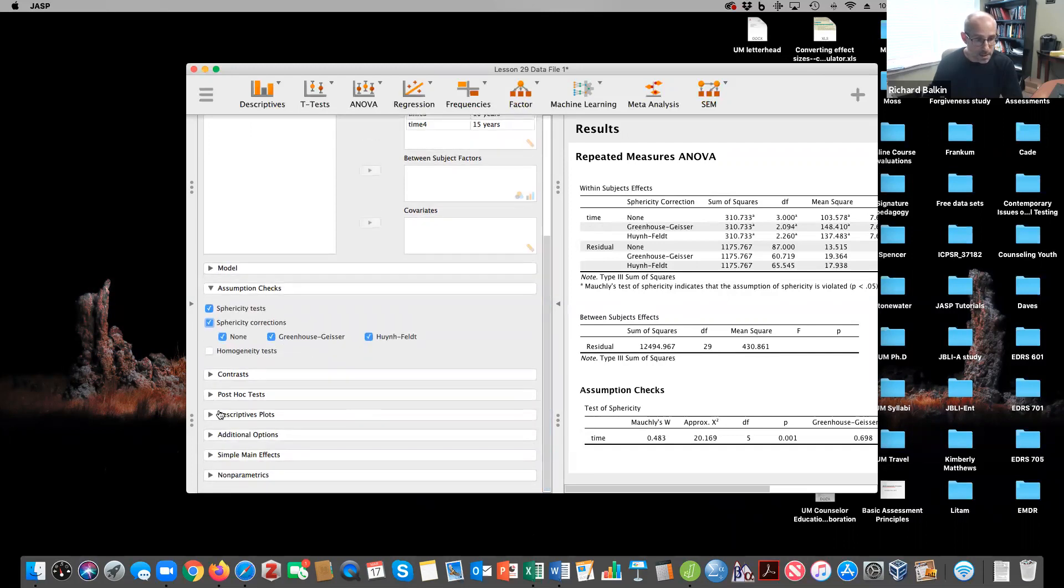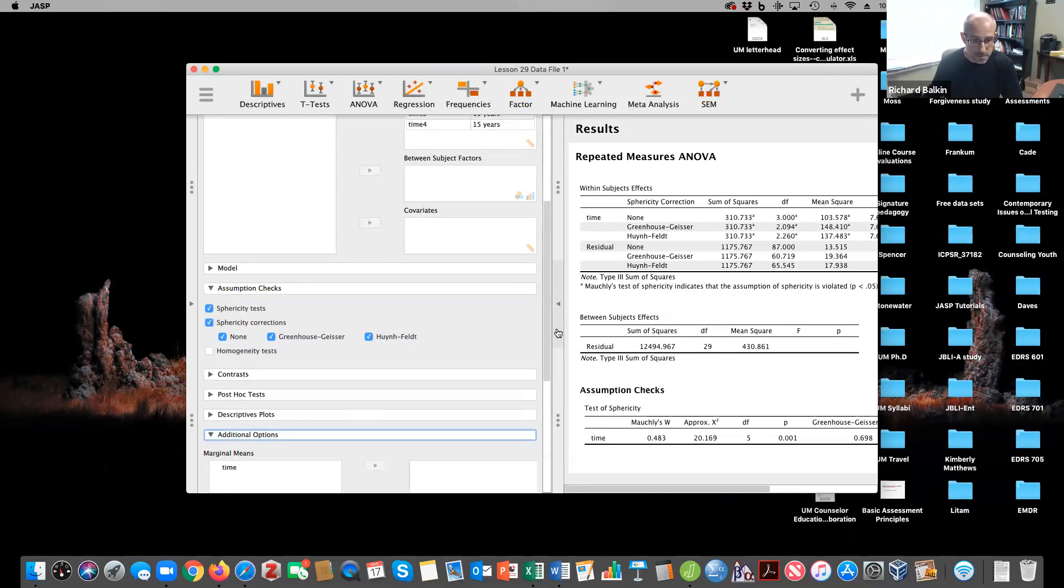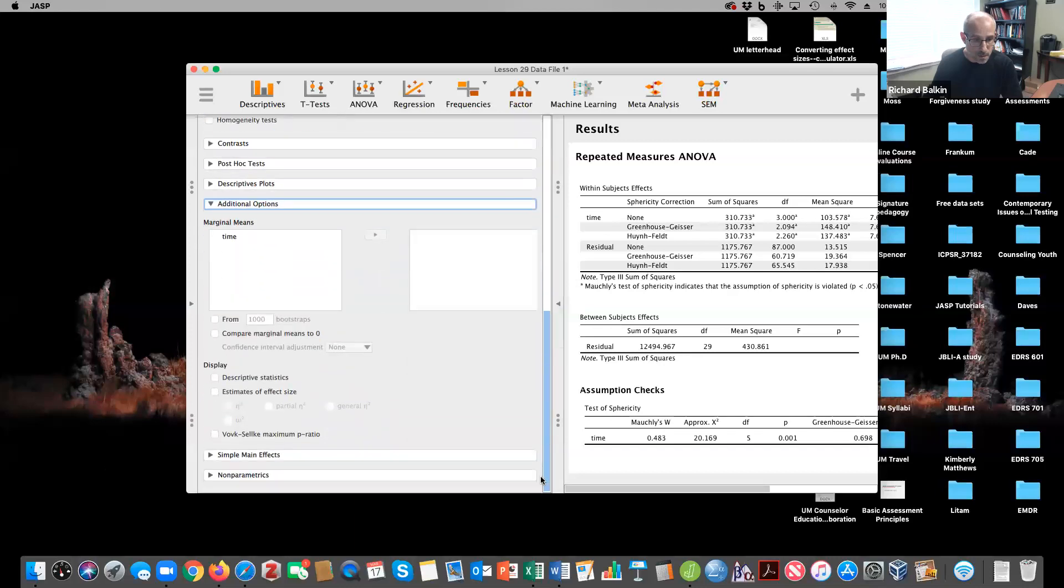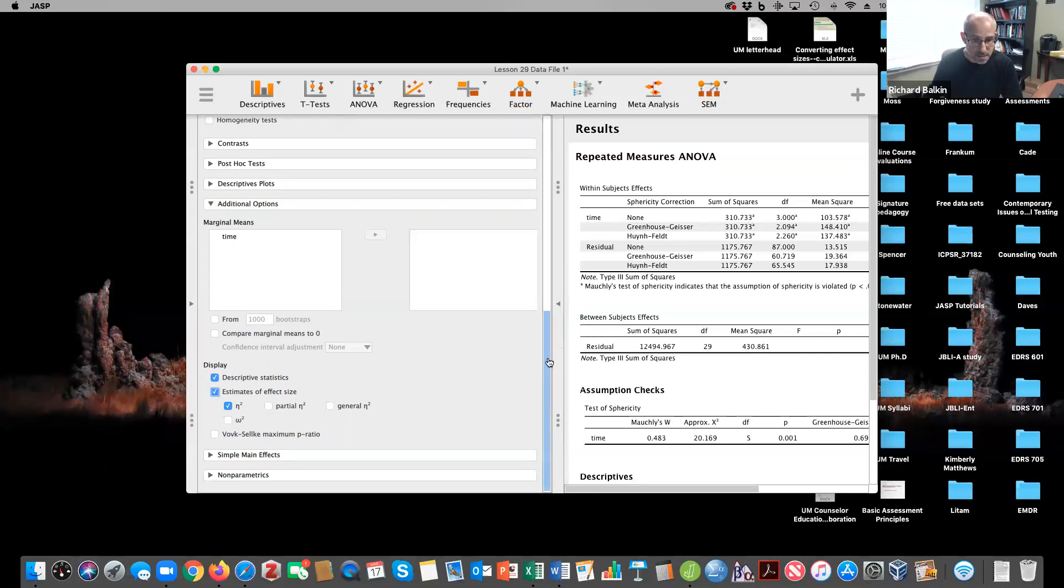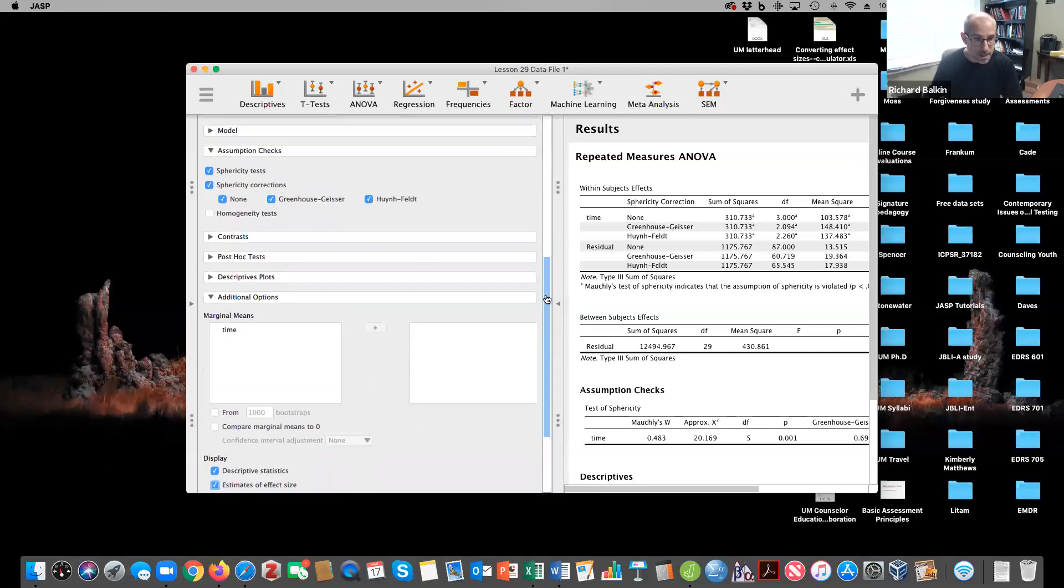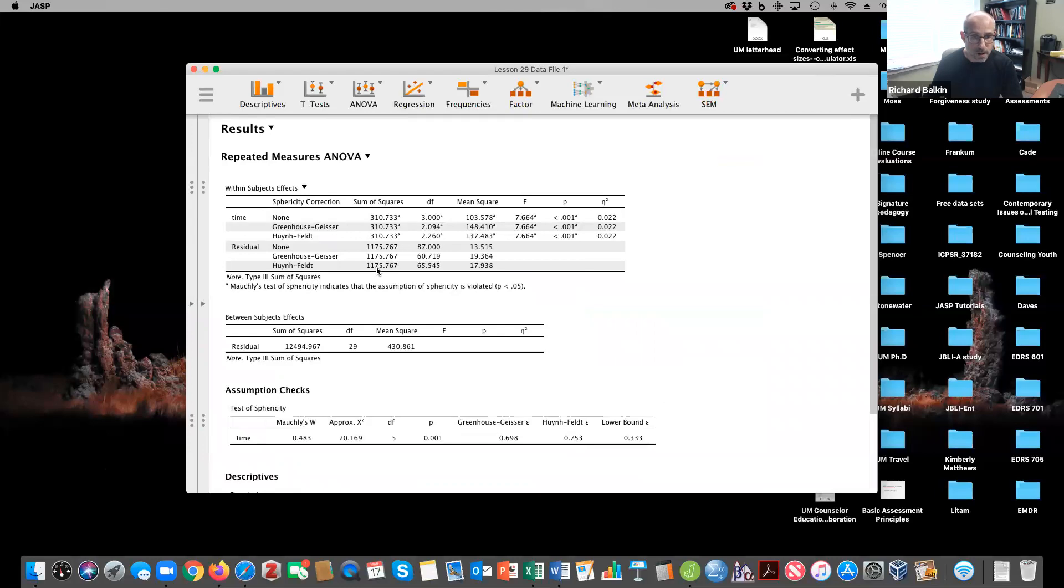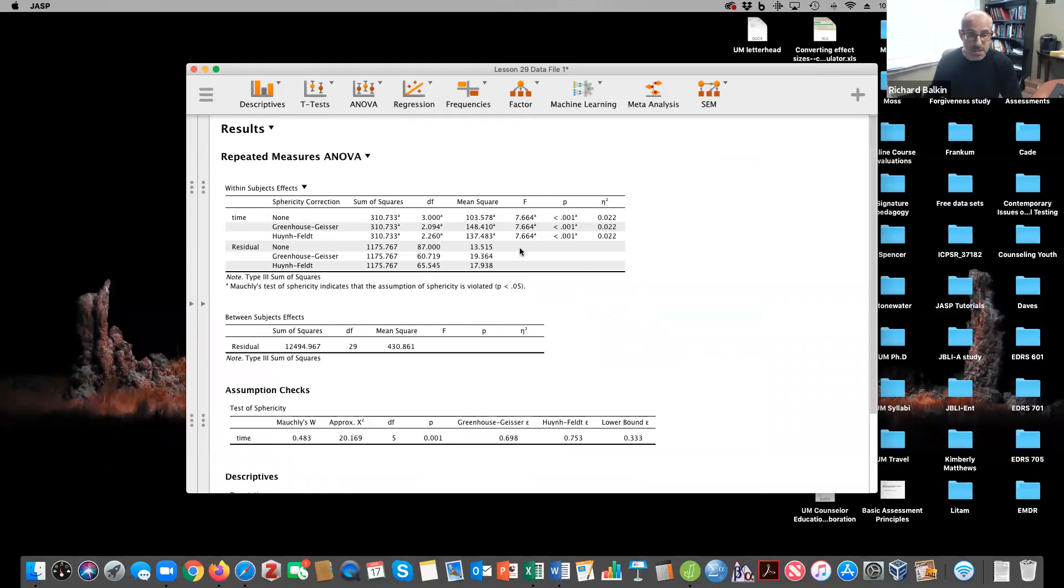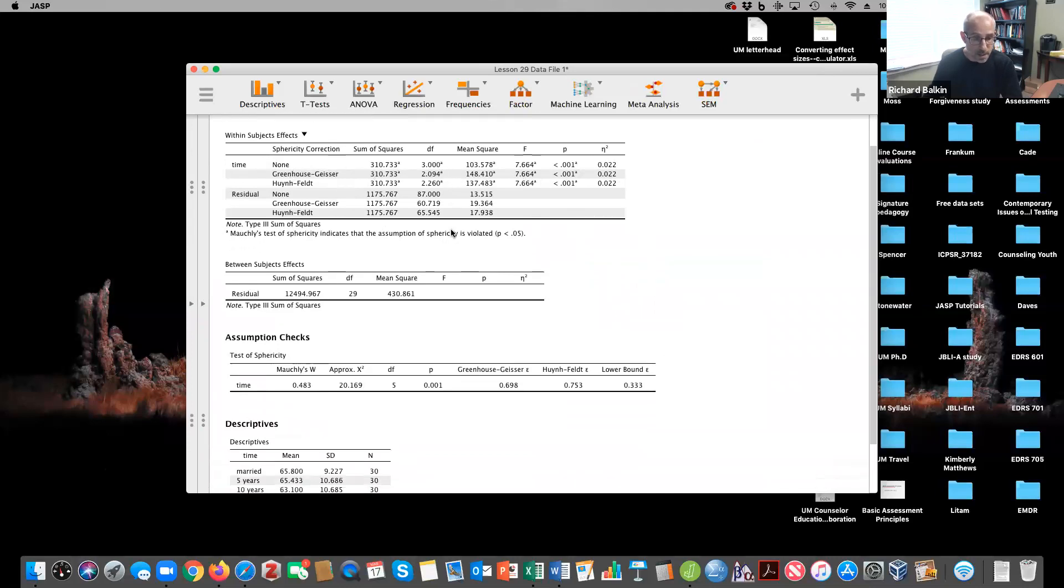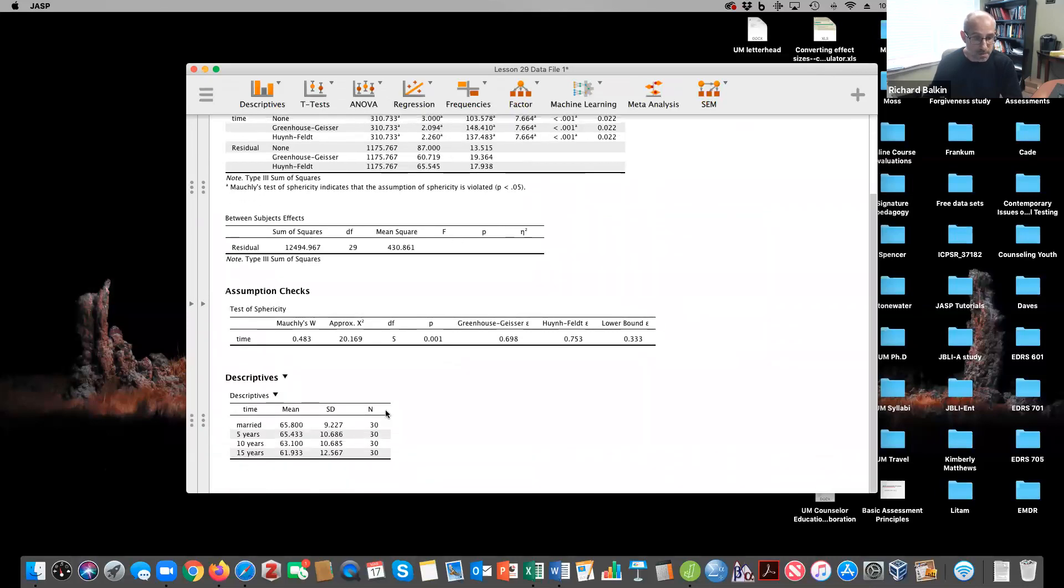I'm also going to click on additional options. I want descriptive statistics and estimates of effect size. Let's just see what we have so far. We have statistical significance with the greenhouse-geisser results, accounting for 2.2% of the variance in the model. There was no between subjects effects. We're not looking at differences between groups. We're looking at differences across time. And my descriptives table is here.